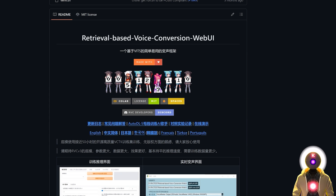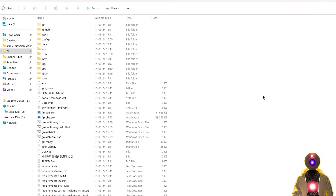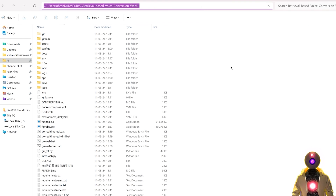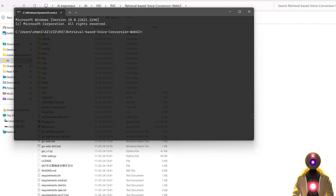But if you installed RVC yourself manually, you need to do some very quick additional steps. Because to be able to use the real-time tool inside RVC, you need to install the corresponding requirements. So for this, you're gonna go inside your RVC folder, click on the folder path, type CMD, press enter.